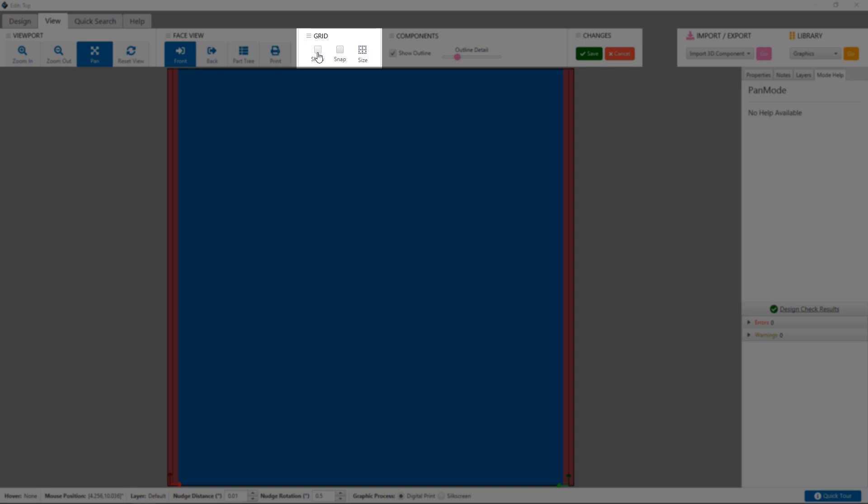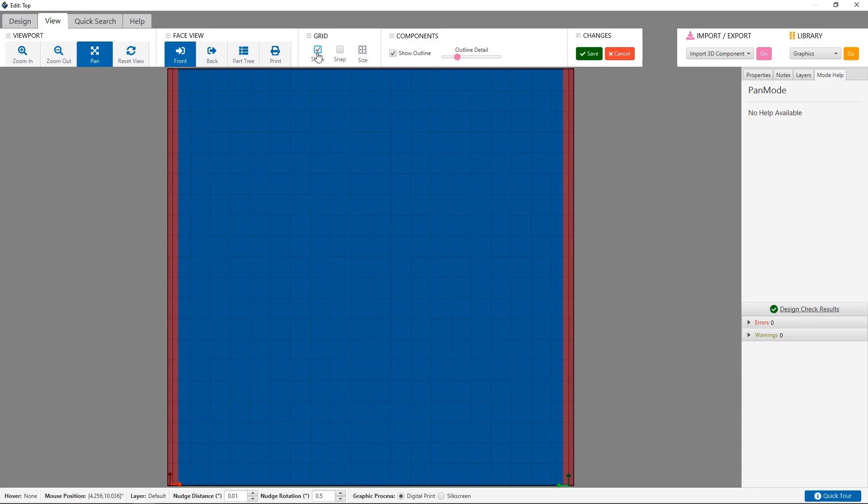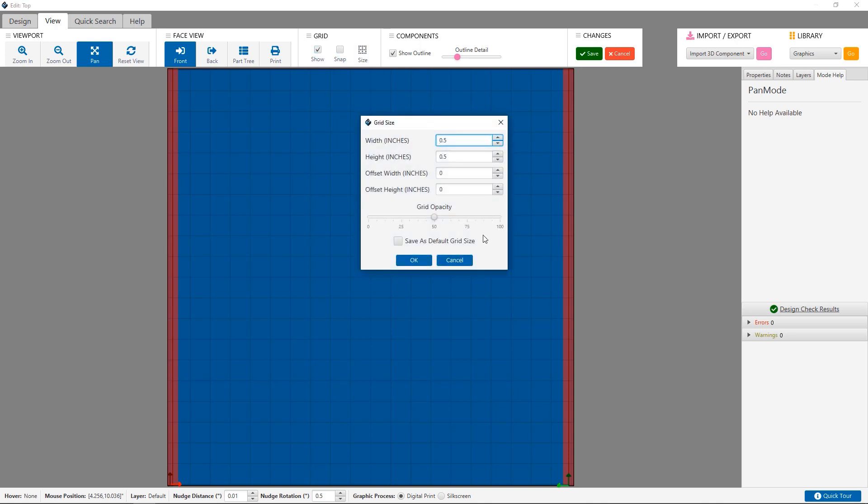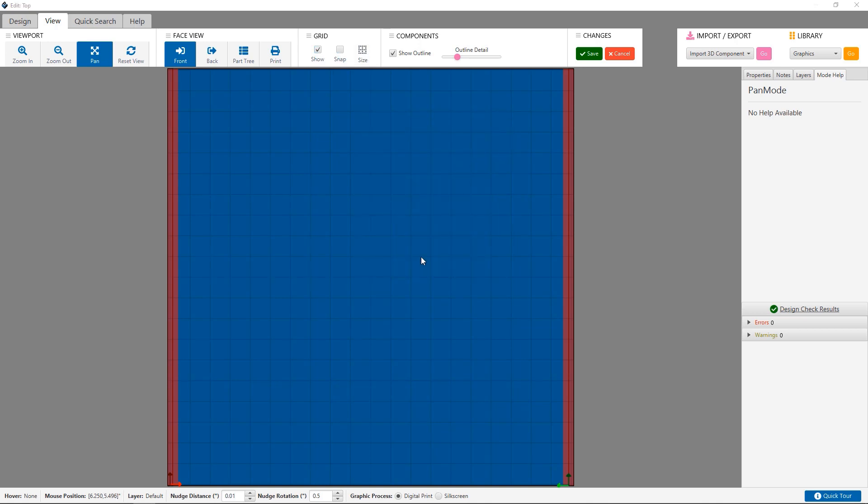The view tab also includes your grid options. You can toggle the grid to be on or off, toggle snap to the grid, and you can also change the size of your grid.